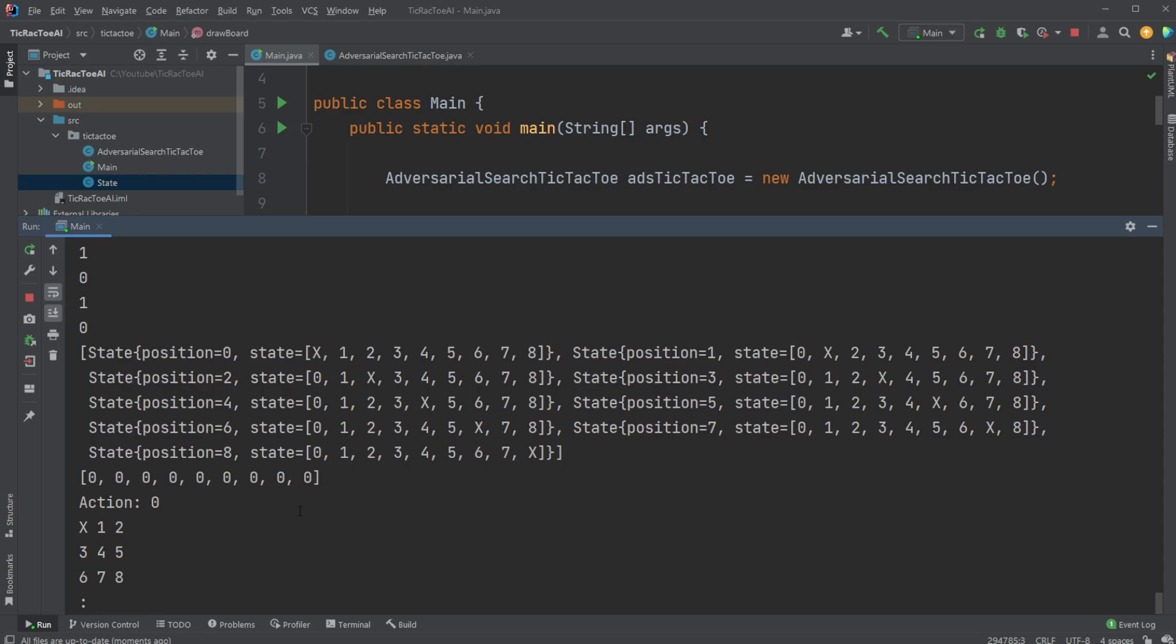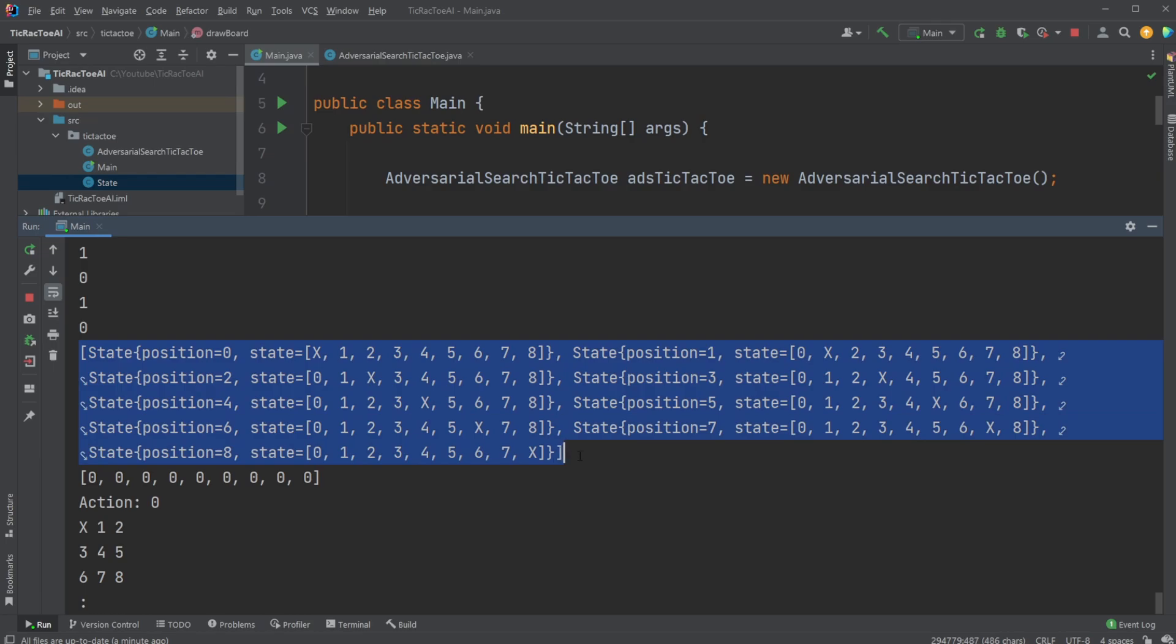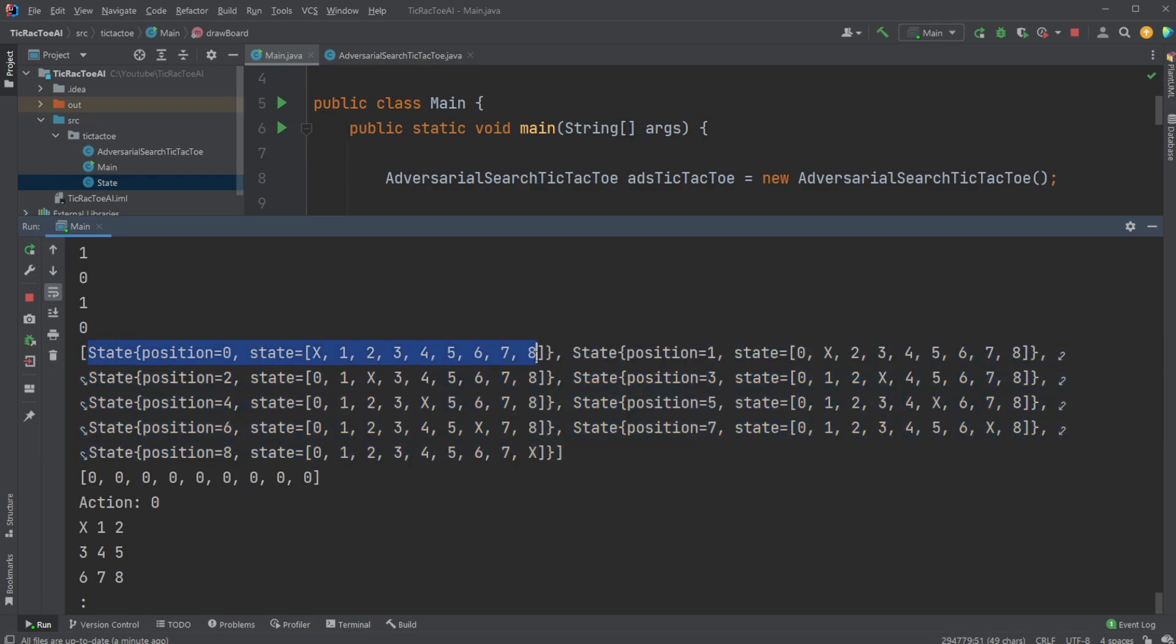And what this then simply does is that first, we have an empty state, empty board. It then creates all possible moves from its empty board. And then for each move, it calculates, does this move lead to a win, a loss, or a draw.